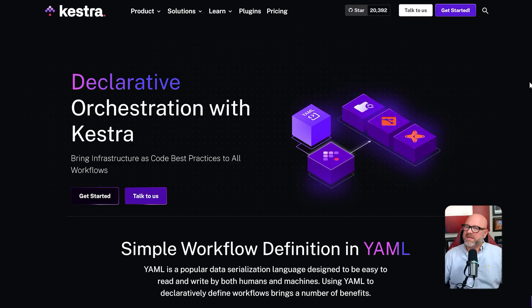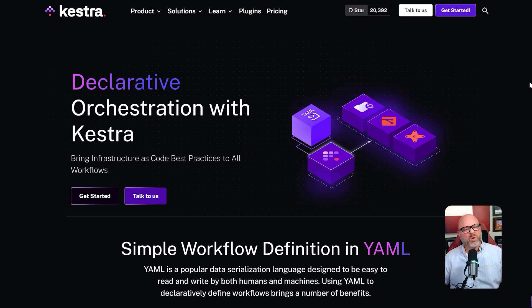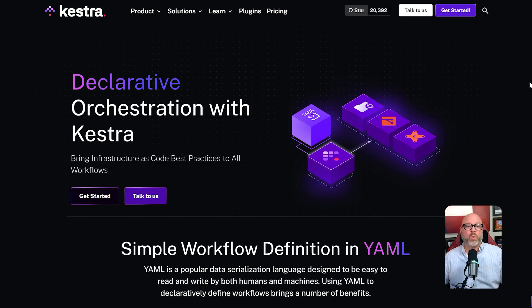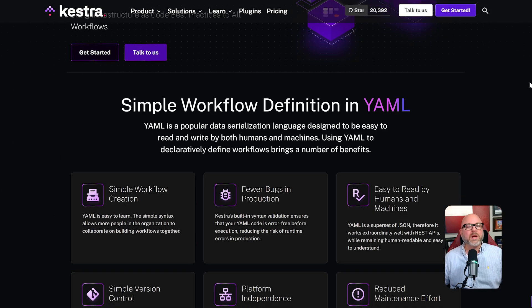Kestra, on the other hand, is really only understandable to those with a technical background who are comfortable working with code-like files. This leads us to the intended purpose of each tool. Kestra's main strength is in what is called data orchestration. It is an excellent tool for managing complex data pipelines.